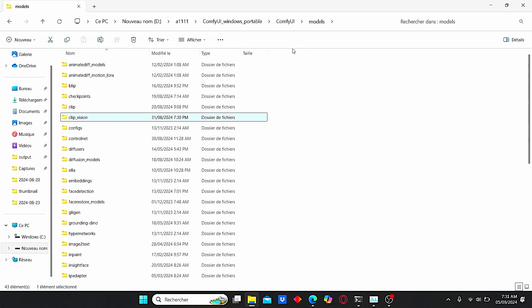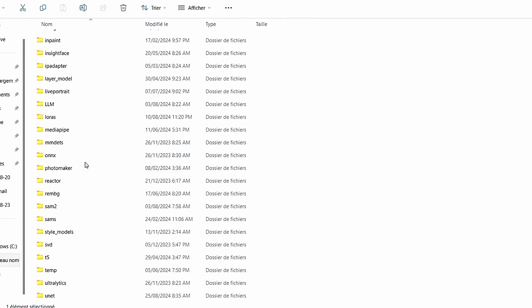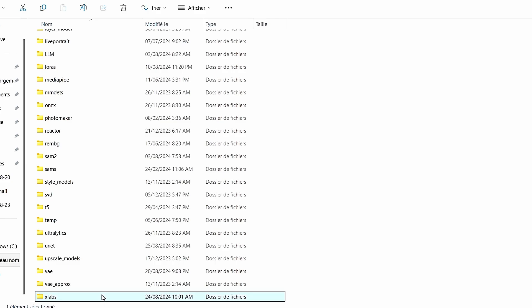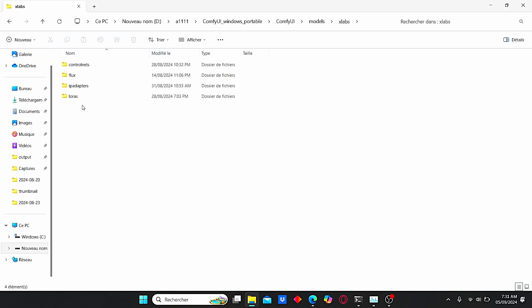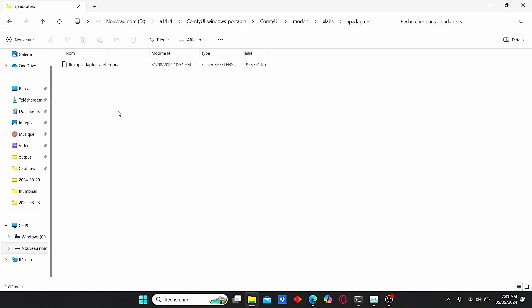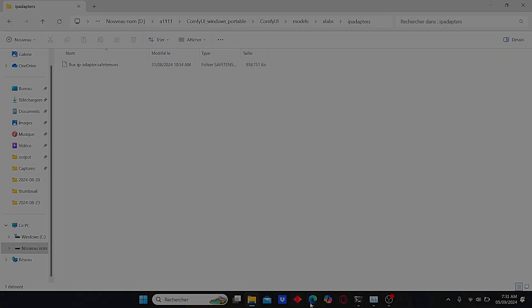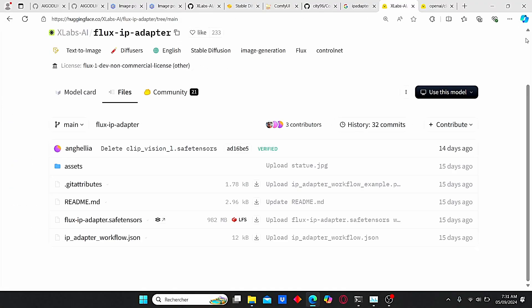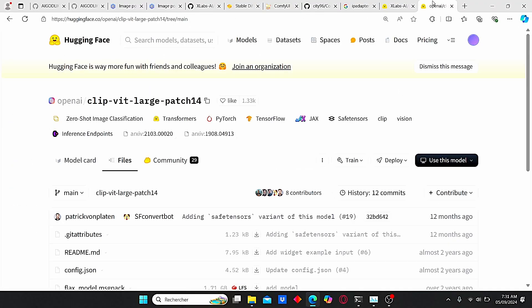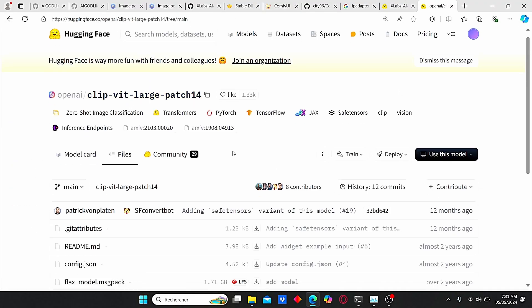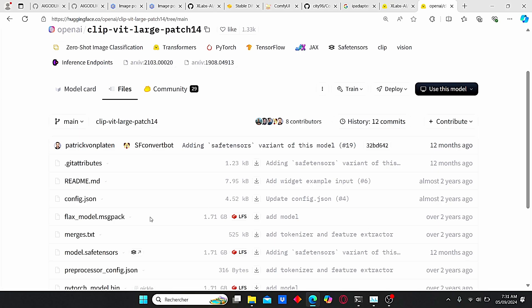But once it's downloaded, go to Comfy UI root folder under models, then search for x-lab. Here you can find this file called IP adapter. Just paste your file here.